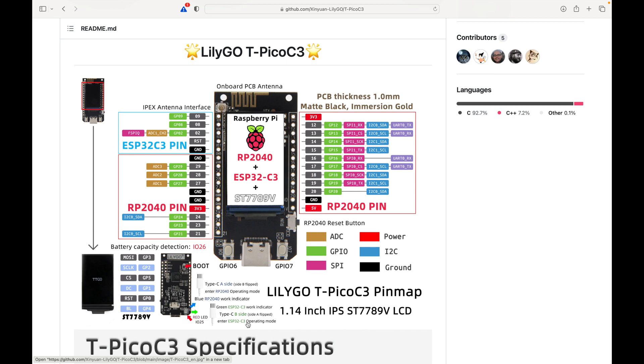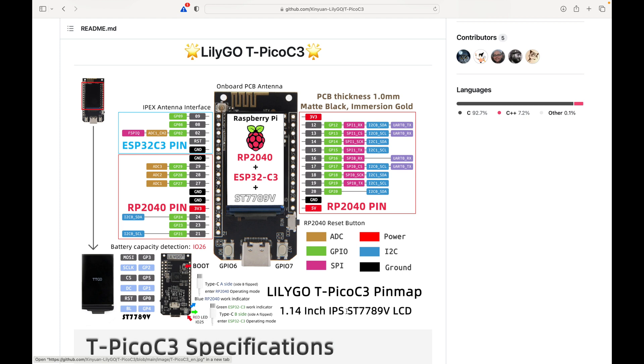That's quite a mouthful. But this T-Pico C3 is interesting because it has both chips, but the LCD is attached to the Raspberry Pi RP2040, so we can't have the ESP32 directly print to the screen. You have to have it send it via kind of a web browser from one chip to the other.